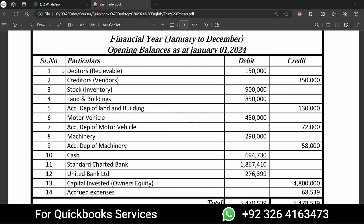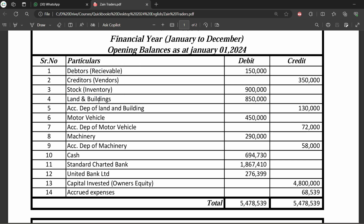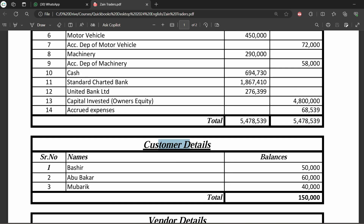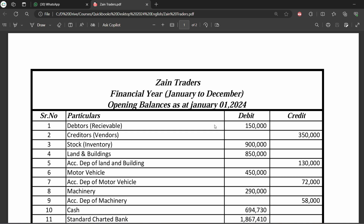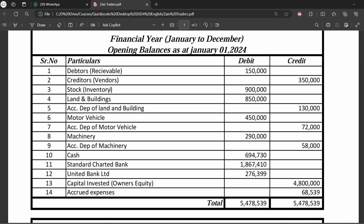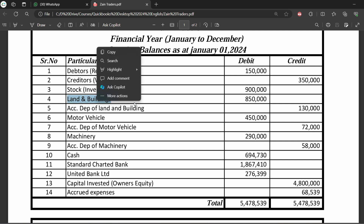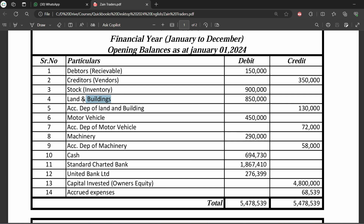We will start entering balances — not from receivables, because receivable is the total of all customer balances. When we enter individual customer balances, it will automatically update the control accounts. The same goes for vendors and stock. So let's start from here — land and buildings, which is a fixed asset.